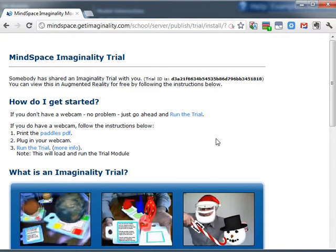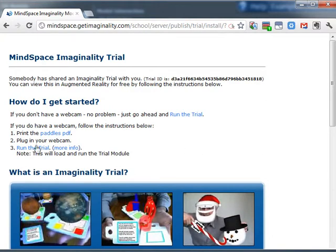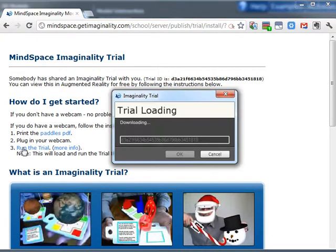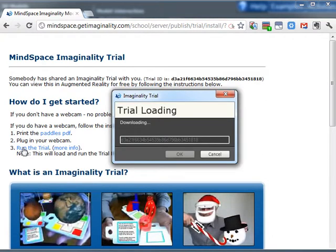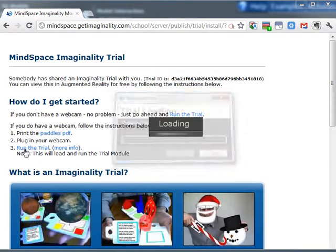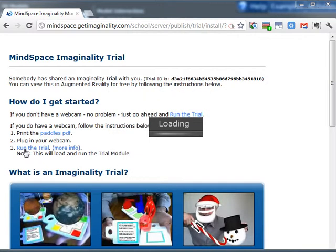Now let's have a look at how quick this is now that everything's been installed. You just run the trial and within a couple of seconds it's downloading and running it.